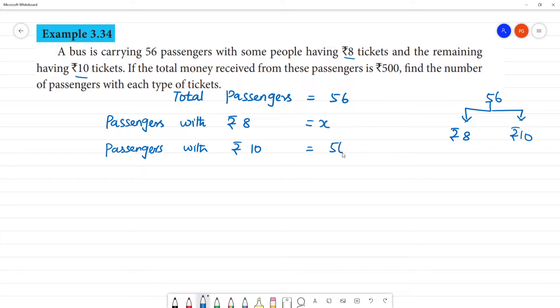If we say 56 minus x: total passengers is 56, passengers with ₹8 rupees tickets is x, so the remaining passengers with ₹10 tickets is 56 minus x.